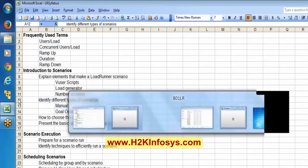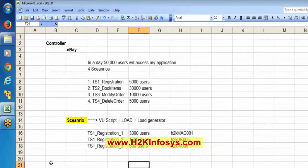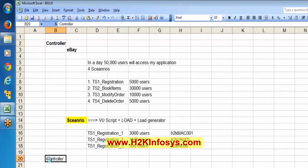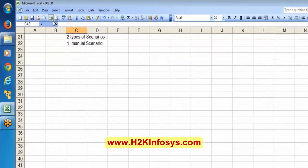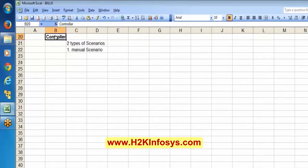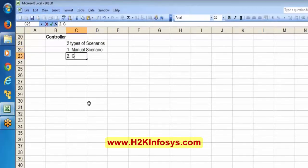There are two types of scenarios available in the controller: manual scenario and goal-oriented scenario.